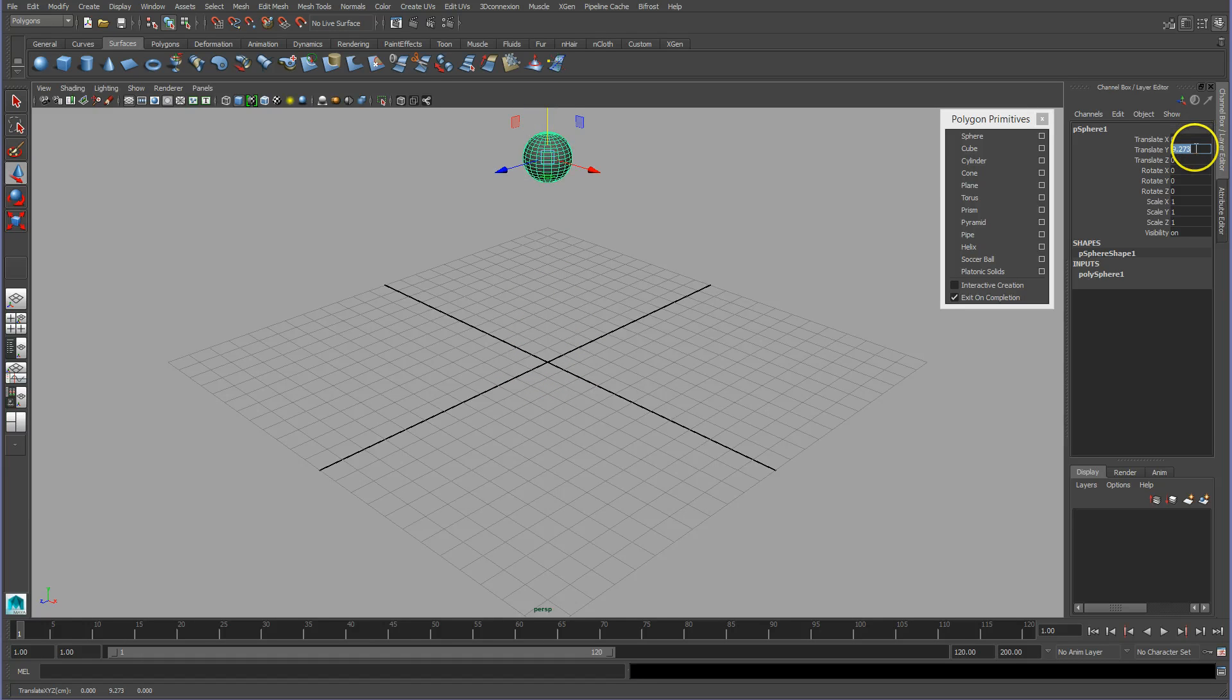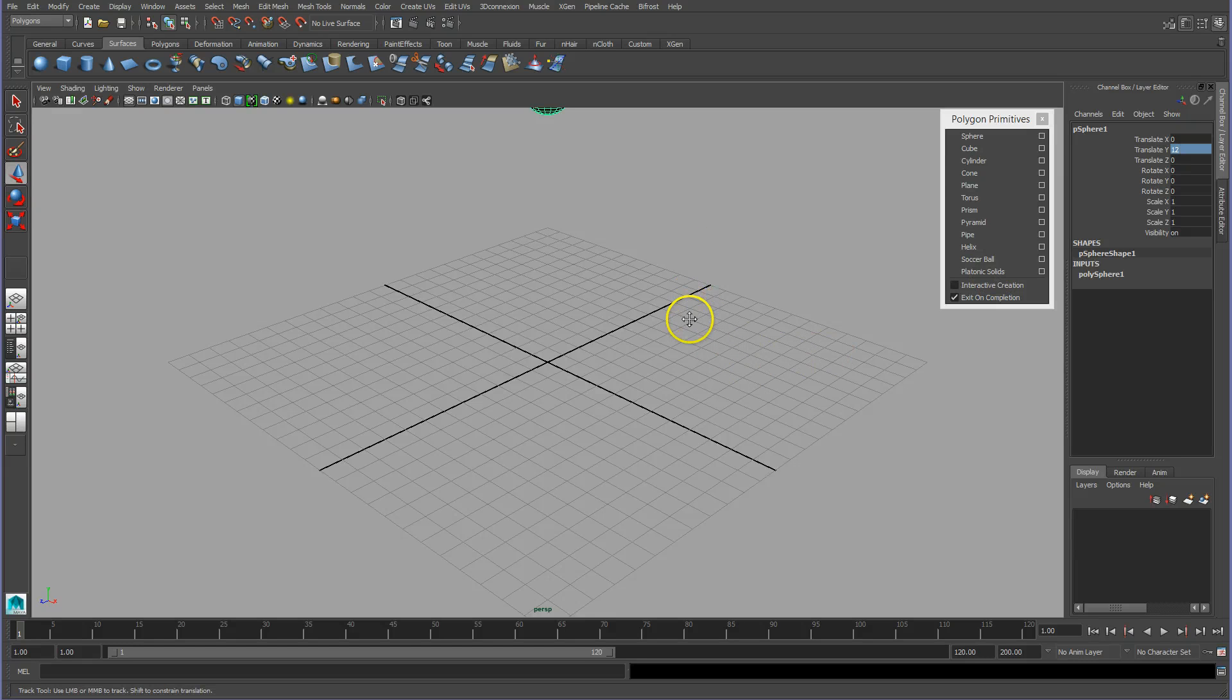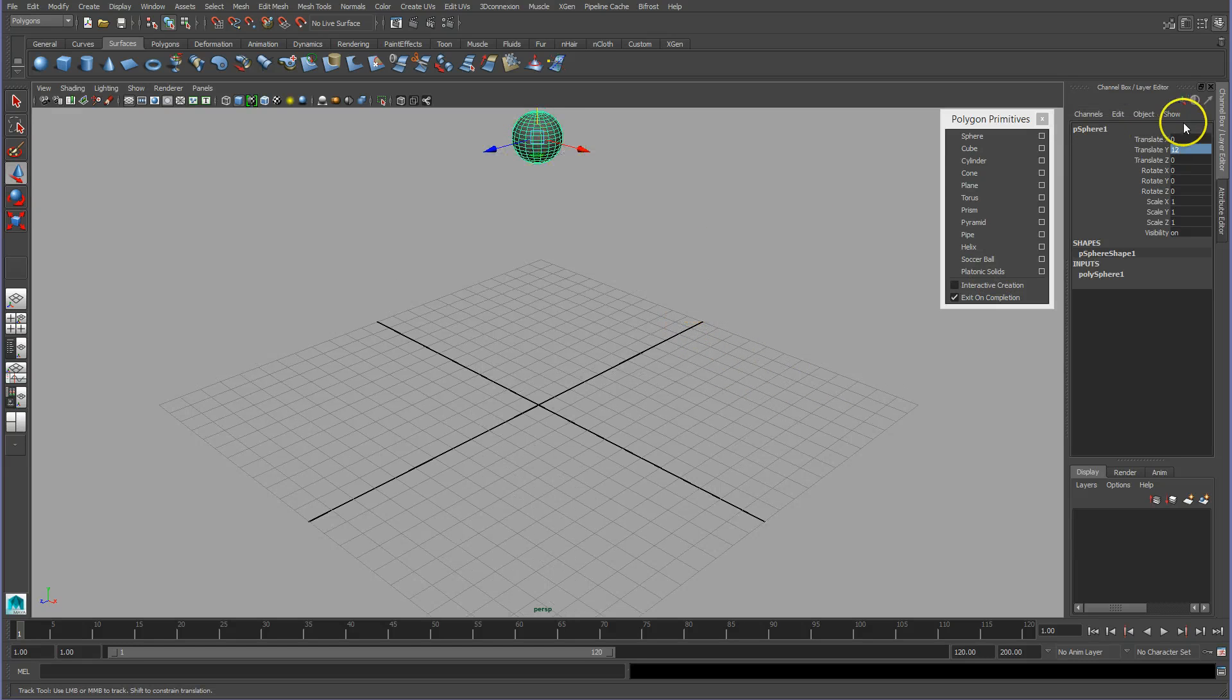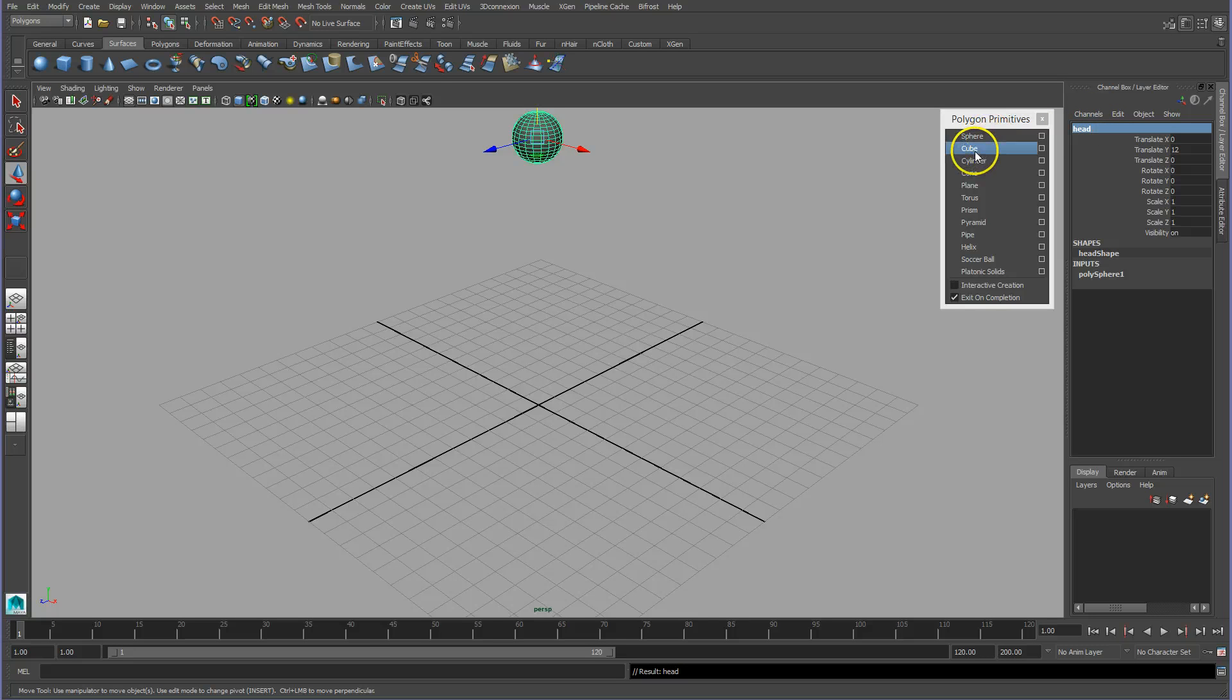And then what I want to do is give it a name. So poly sphere, I'm going to call this head. Then I'll get a cube.